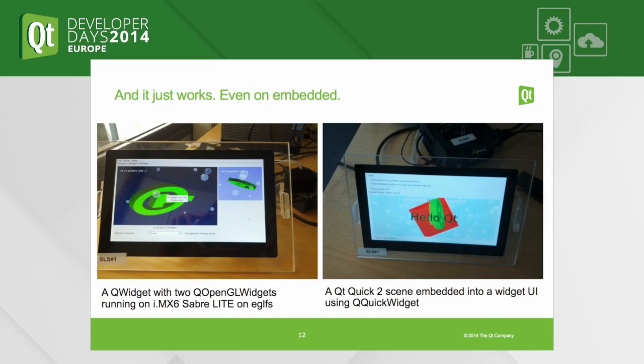What about mobile? Of course, now you need to believe me because you can't see this, but you take an Android phone or tablet and the thing is just there and it works beautifully. Same thing for mobile — it works the same way.